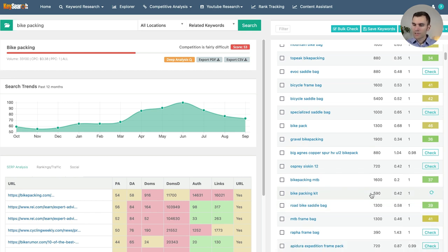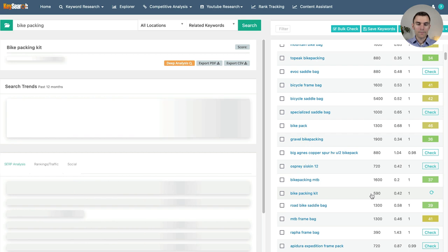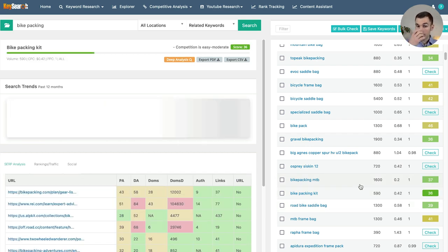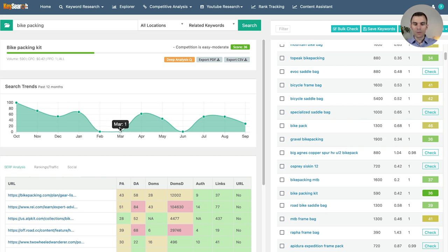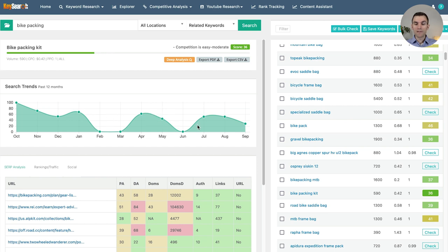Only 590 searches a month for 'bikepacking kit,' but something to take into consideration is that your keywords may have some seasonality. In February and March there were almost no searches, and then interestingly in June there were no searches — I would think that would still be fairly high. So the trend is pretty fluctuating.